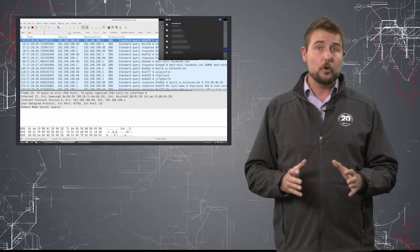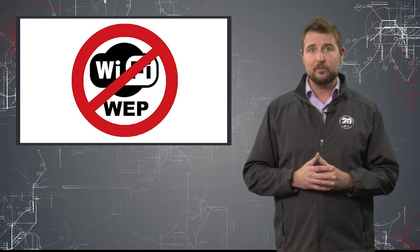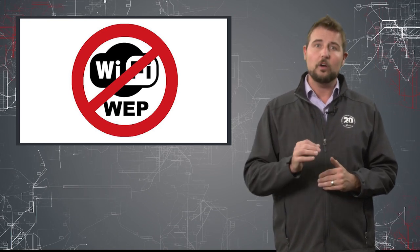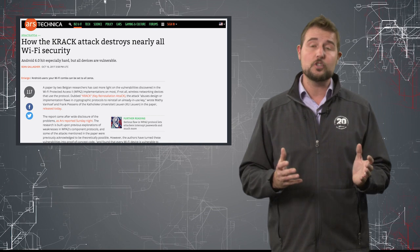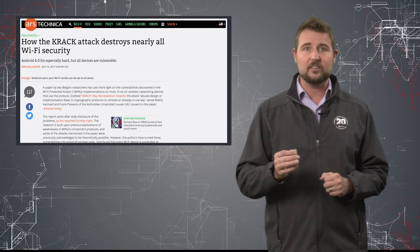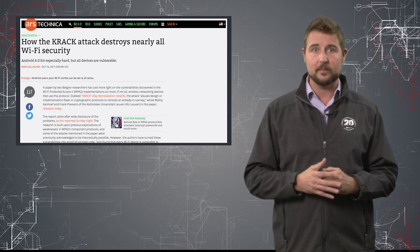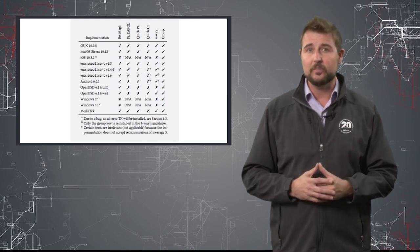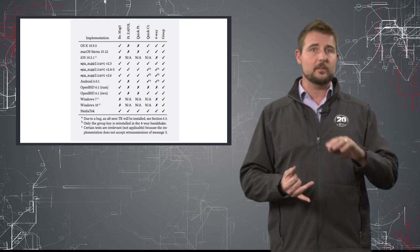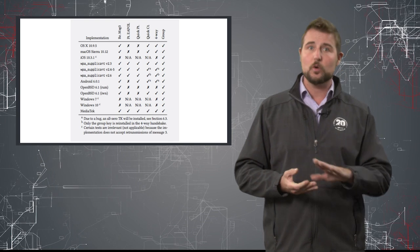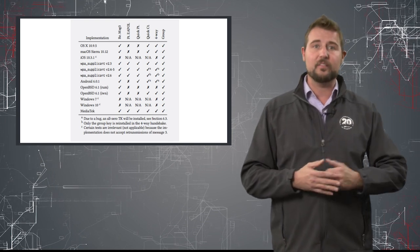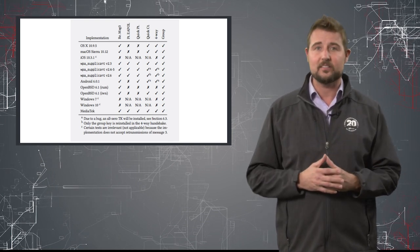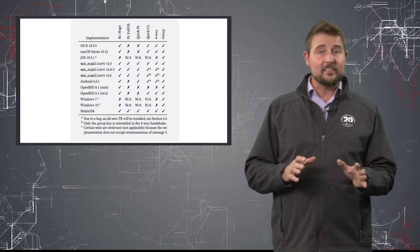Now, do know, like the WEP vulnerability before, this is a protocol-level issue. This is not an issue with one particular wireless vendor or operating system. It affects just about any device that uses Wi-Fi. It could be a Windows system, an Apple system, Android, iOS, an Internet of Things device, or just about any access point out there.